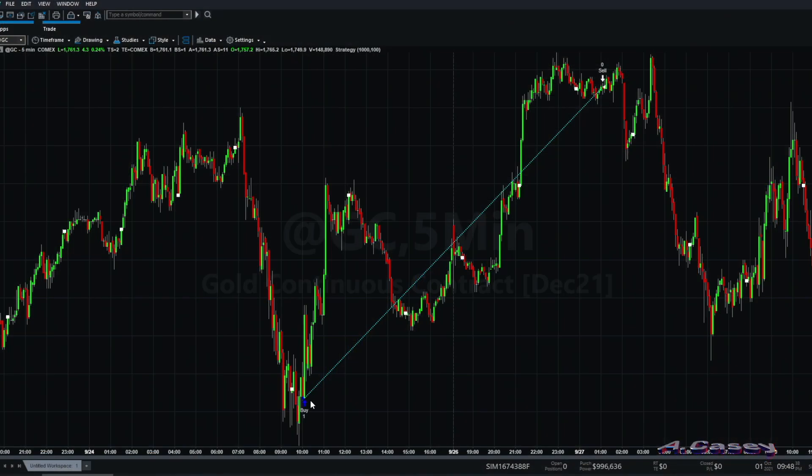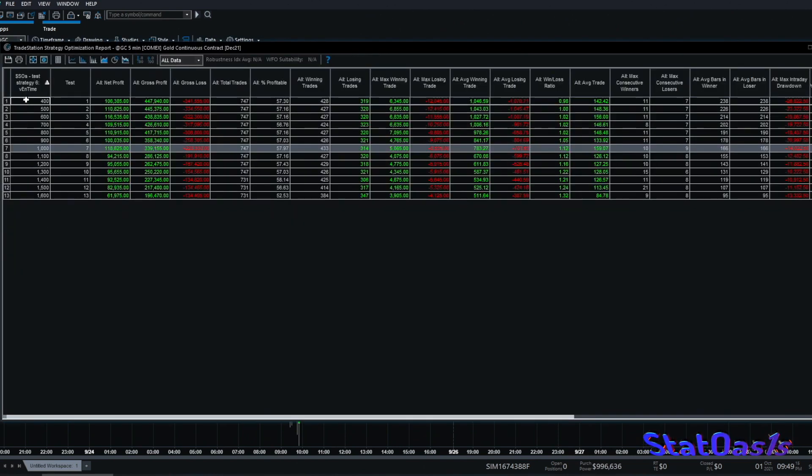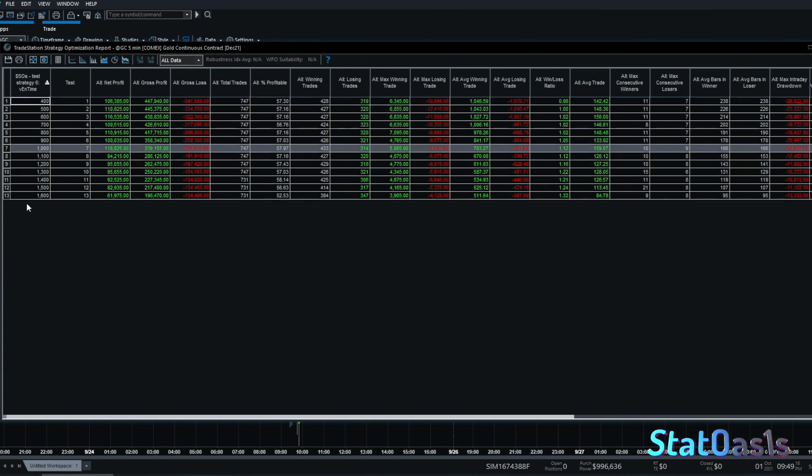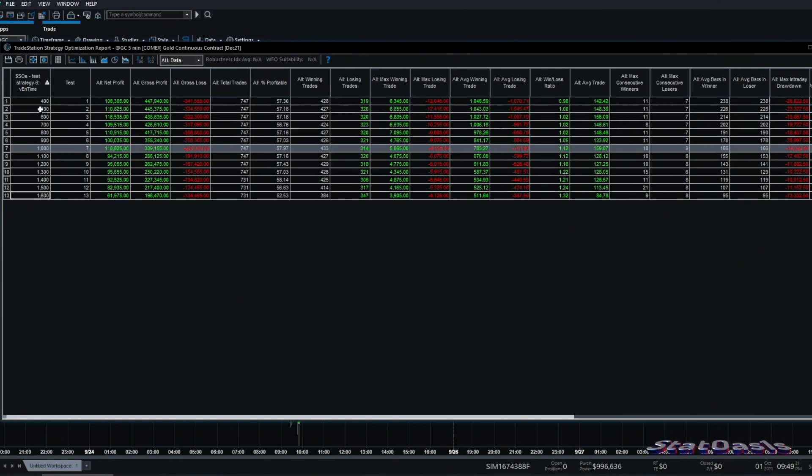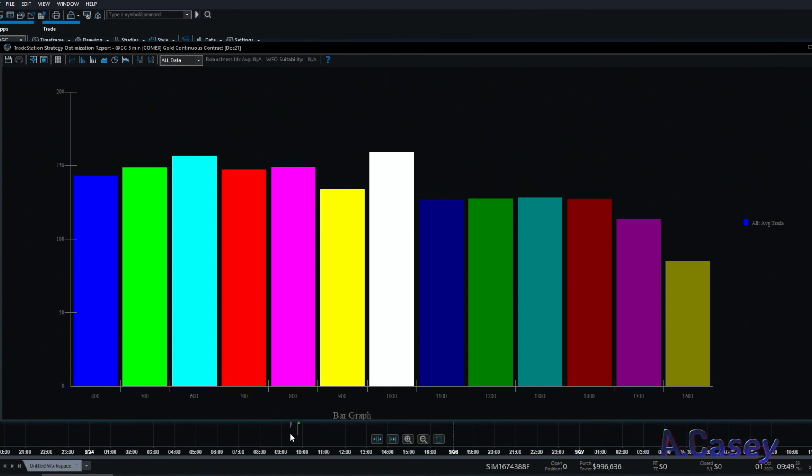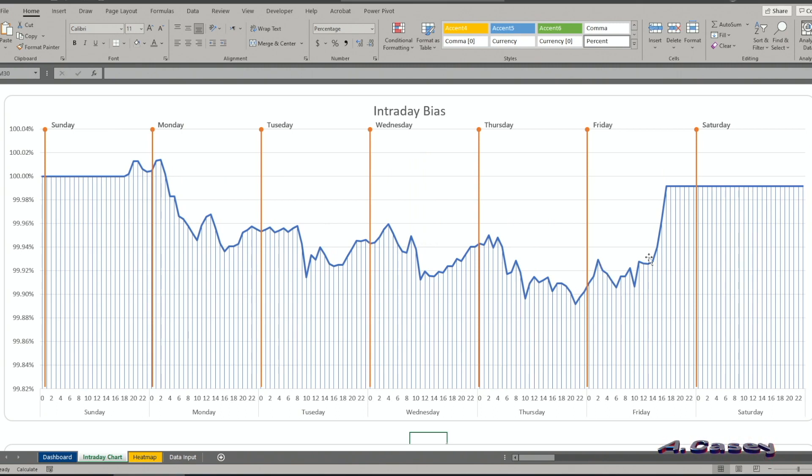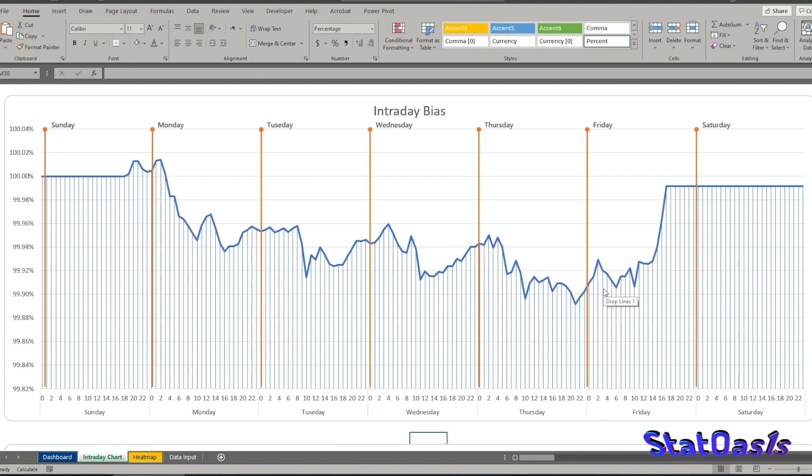This is an optimization done from entering from 4 a.m. till 4 p.m. every hour, and you can see the nice thing is they're all profitable. Of course we know this because I'm entering somewhere between this peak and this peak, so anywhere you enter here we should be profitable, but we need to test anyway.